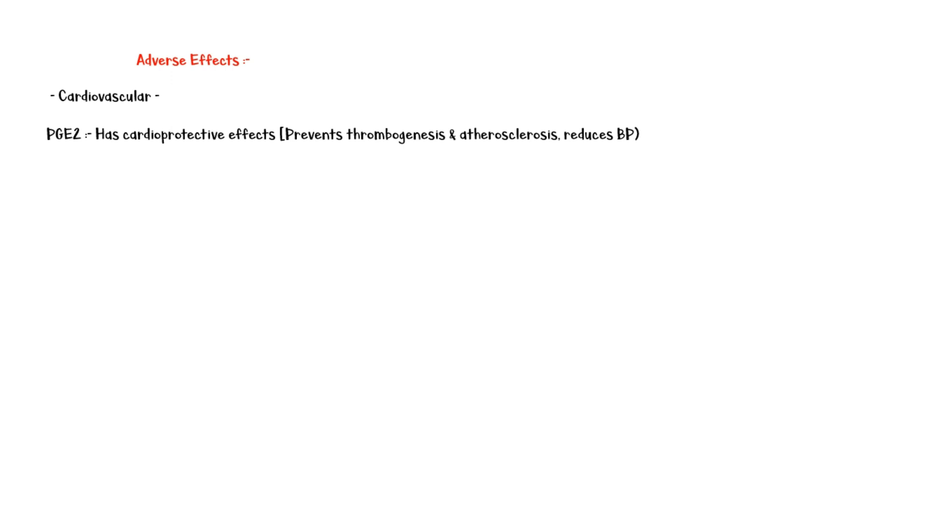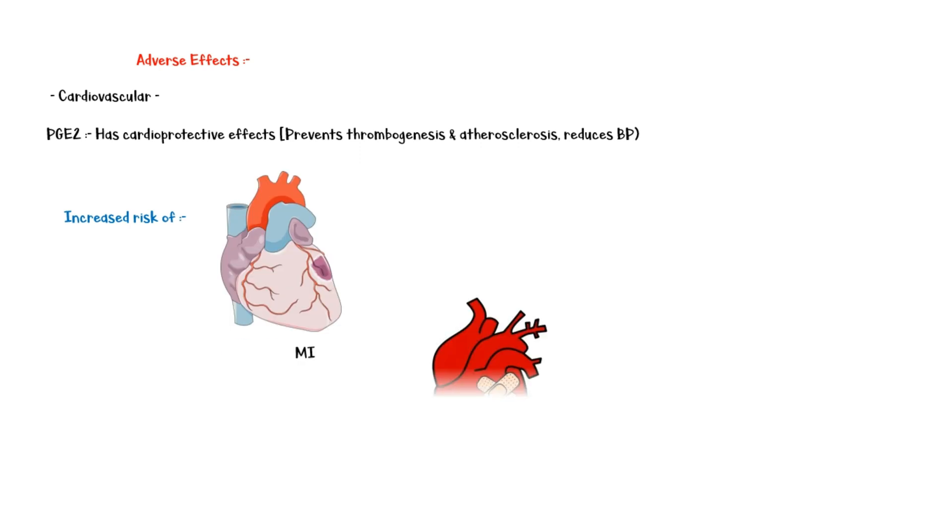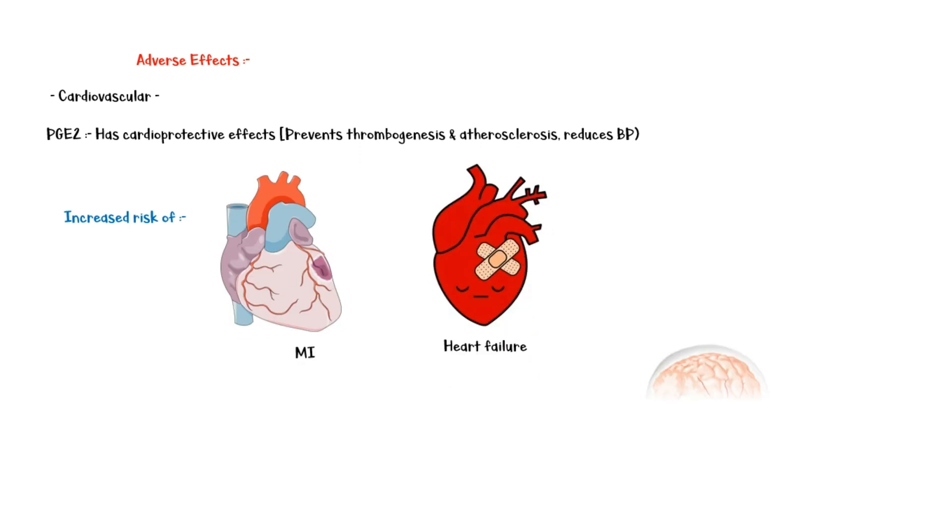Therefore, inhibition of prostaglandin synthesis by Diclofenac increases the risk of myocardial infarction, heart failure, and stroke.